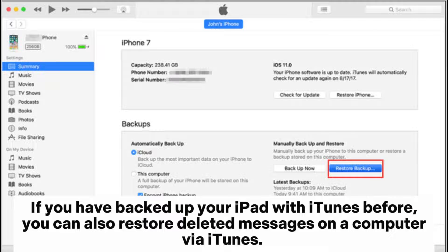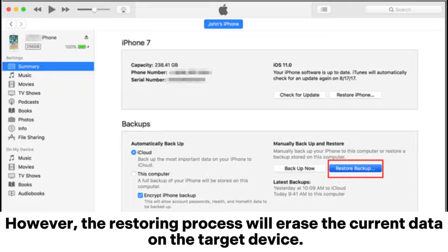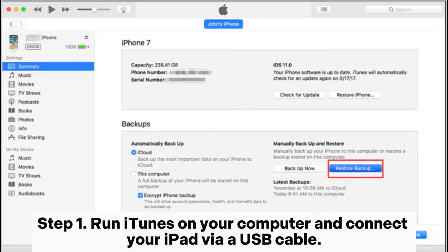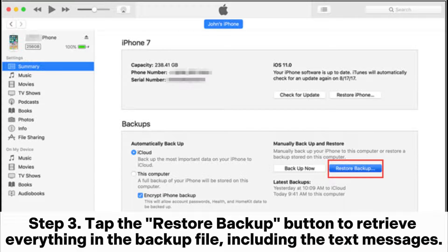Part 3: How to see deleted messages on iPad from iTunes backup. If you have backed up your iPad with iTunes before, you can also restore deleted messages on a computer via iTunes. However, the restoring process will erase the current data on the target device. Step 1: Run iTunes on your computer and connect your iPad via USB cable. Step 2: When iTunes detects your iPad, tap the iPad icon at the top left corner and hit Summary. Step 3: Tap the Restore Backup button to retrieve everything in the backup file, including the text messages.